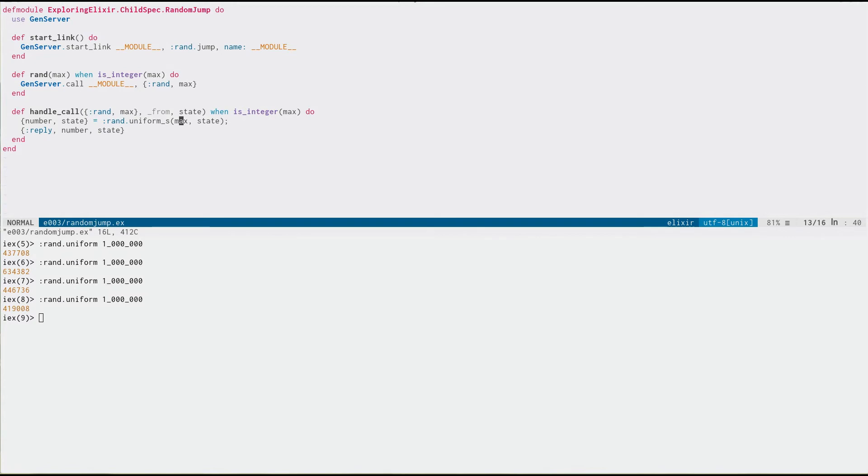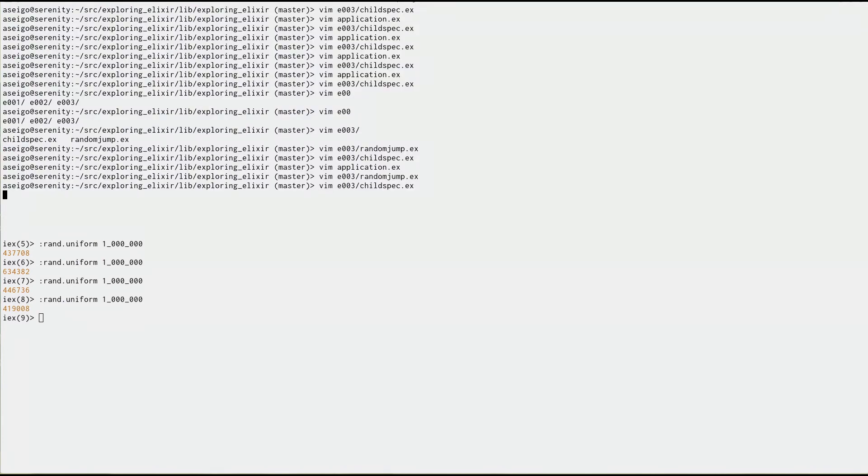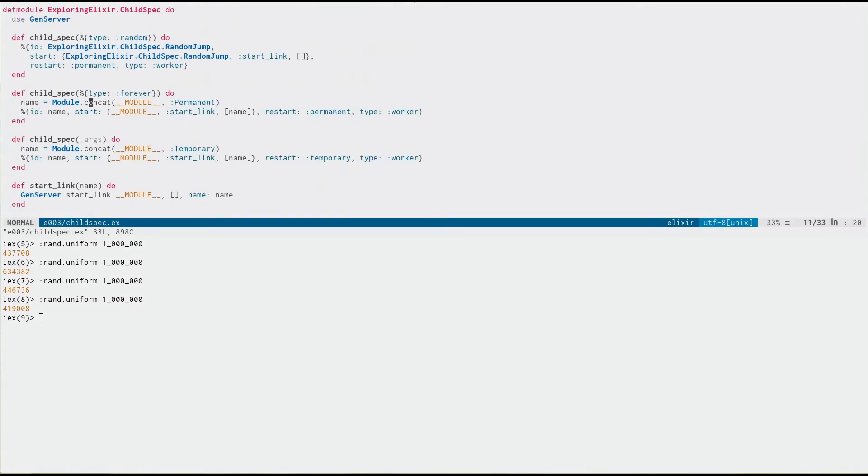And so, we know that even if we're running this across a million processes, we're going to get some reasonably good distribution across the set of random numbers that are being generated. So, that's kind of nice.